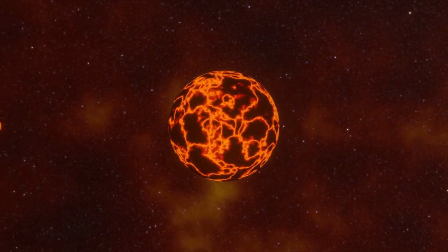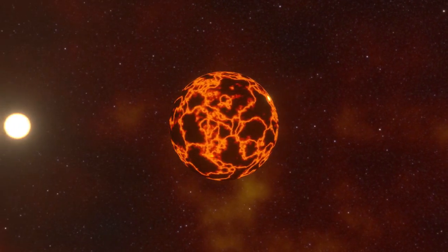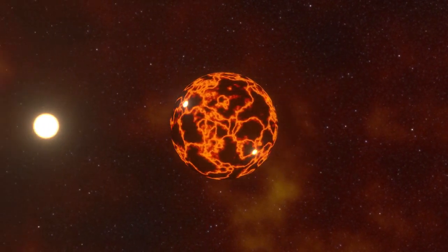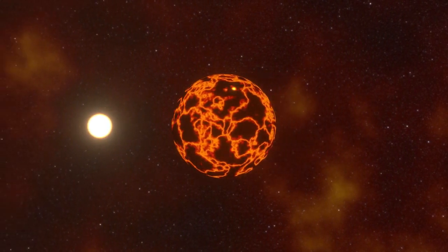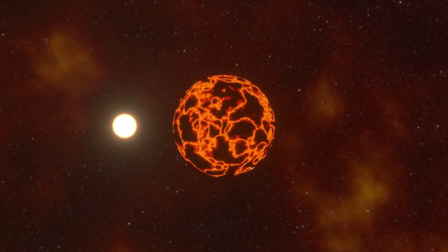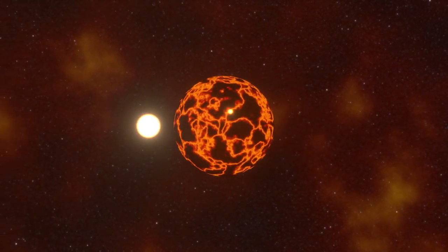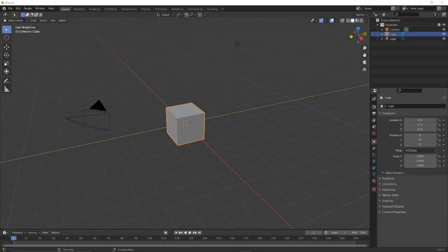Hi, welcome to Blender Dome. My name is Jim Craig with Planet of Mystery Productions, and we're going to show you today how I did this sequence that you just saw using Blender.